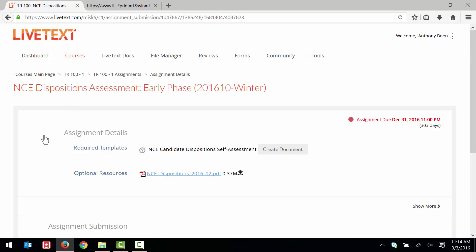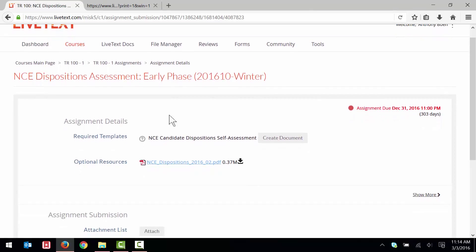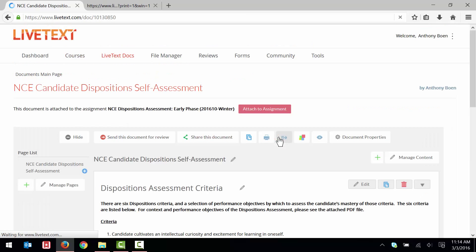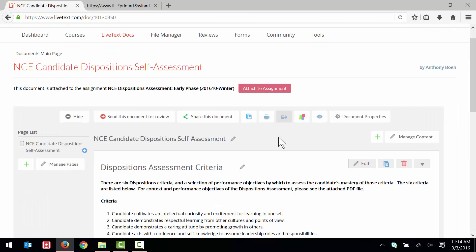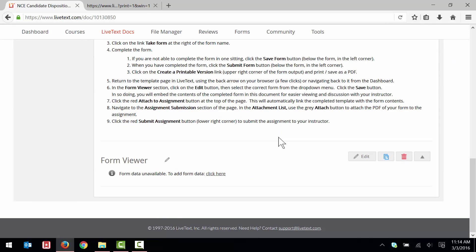On the Assignment Submission page here, I click Create Document. At the bottom of the page, I click Click Here.